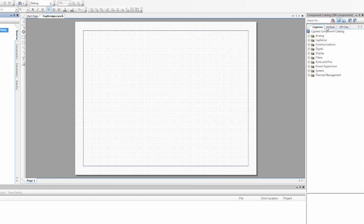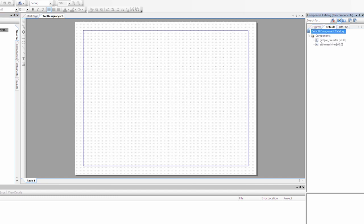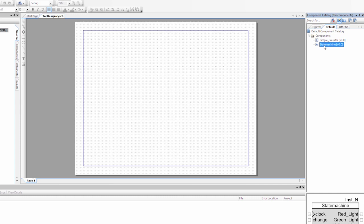When I do that, you'll notice that there's a new default tab in the component customizer. And if we go there, you'll notice that there's a component called state machine. So I'm going to grab that state machine component and I'm going to drag it onto my schematic.